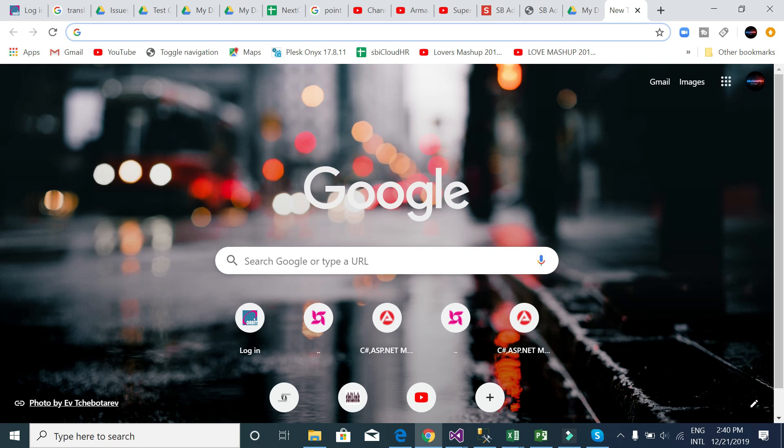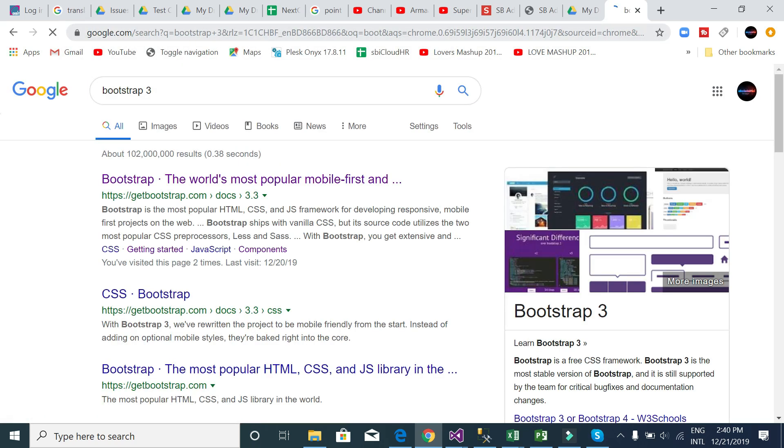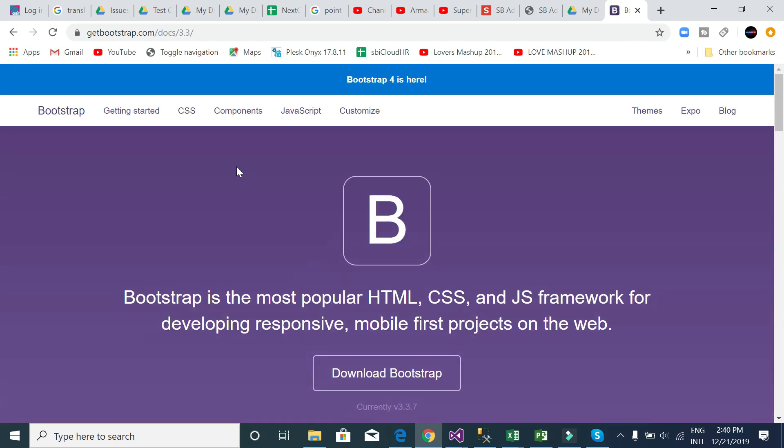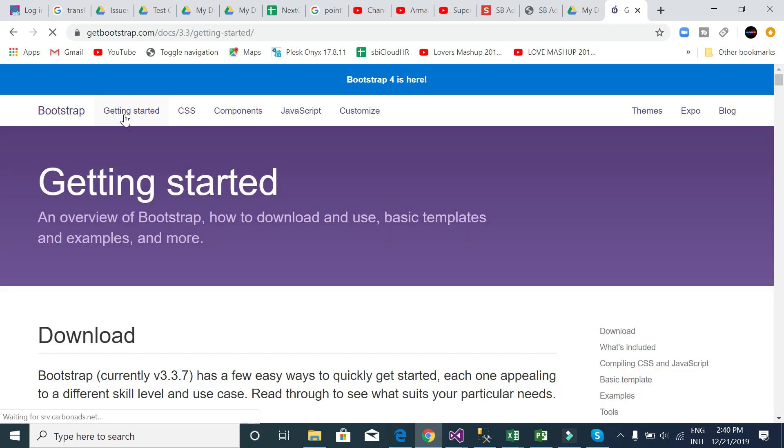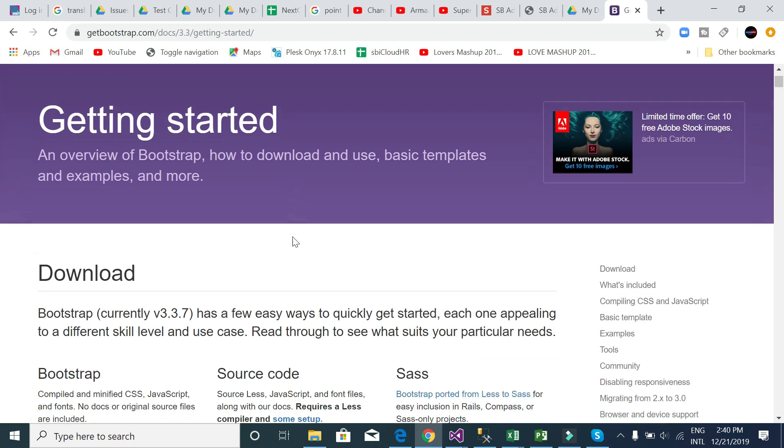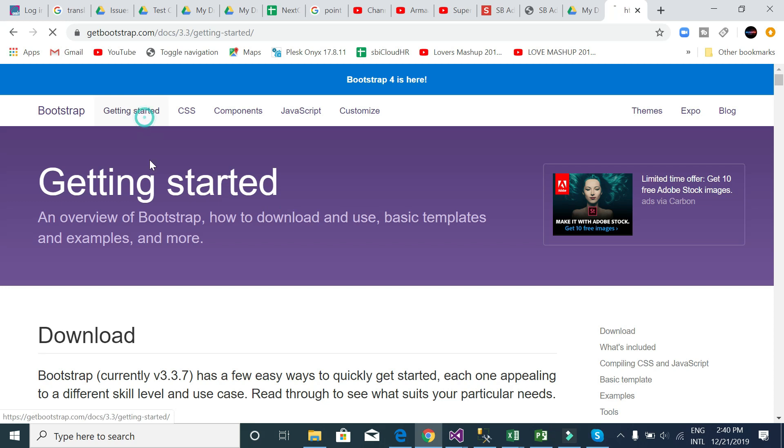Firstly, you need to go to the Bootstrap site. I can search using Bootstrap 3. Here is the Bootstrap website. Click getting started. This is actually Bootstrap 3.3 documentation. Here is showing Bootstrap 4 is here. I will maybe start another playlist for Bootstrap 4, but now Bootstrap 3.